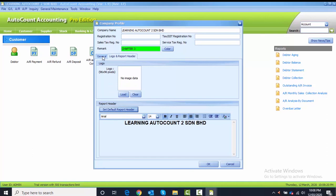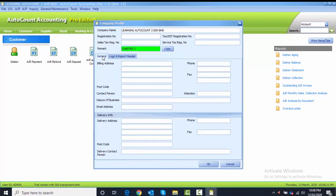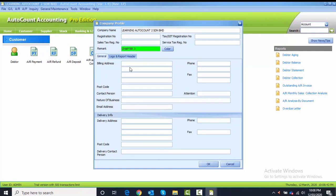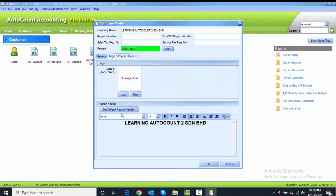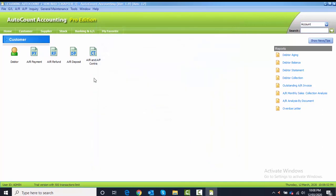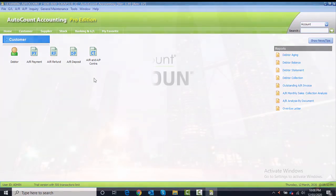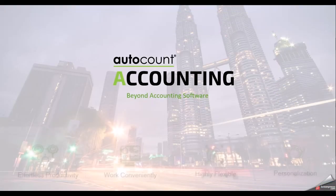When I go back to General, in this chapter you are not required to key in the billing address again because I'm pretty sure that you already know how to key in the billing address. But in real case, you have to key in all the details that are required in your business. After you have set the default report header, the next thing is to click OK to save the company profile.